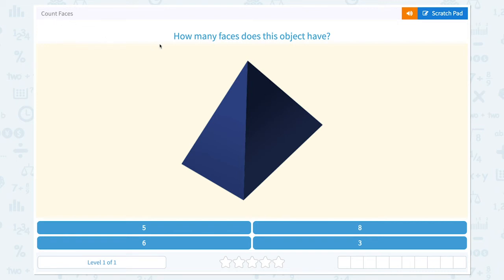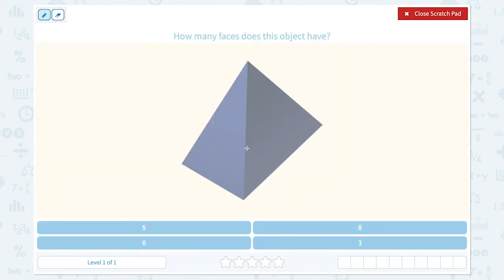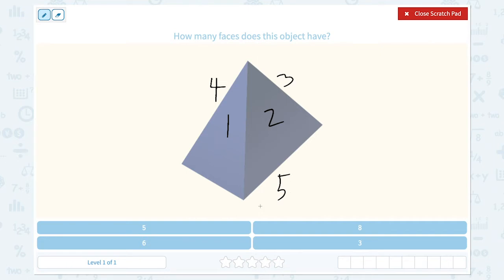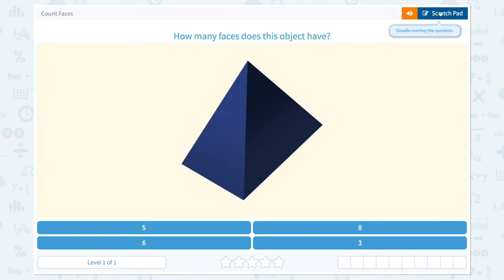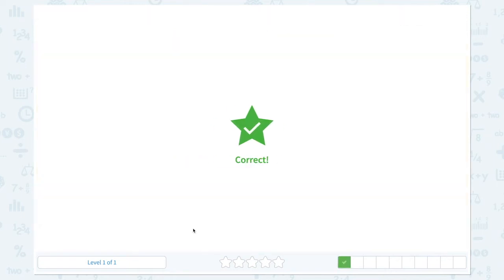Count faces. How many faces does this object have? One, two, one on the other side, and one on the other side of two, and don't forget the bottom. This object has a total of five faces. Correct.